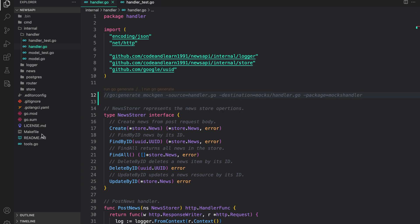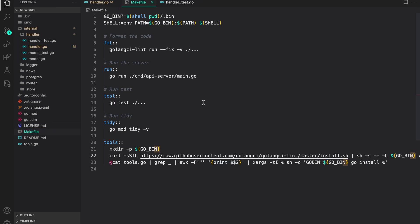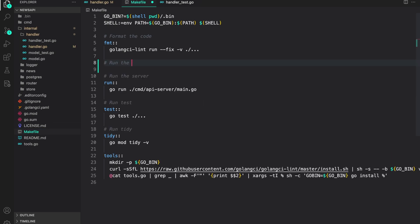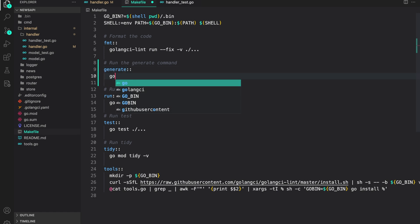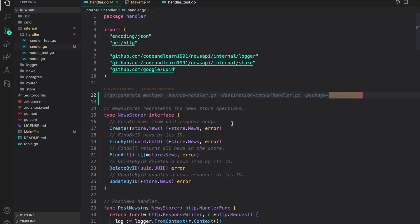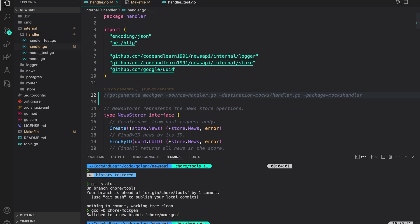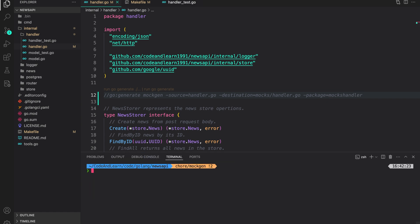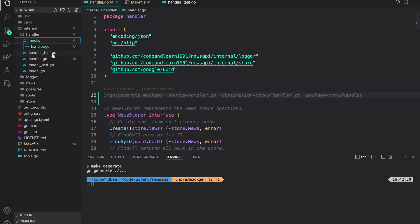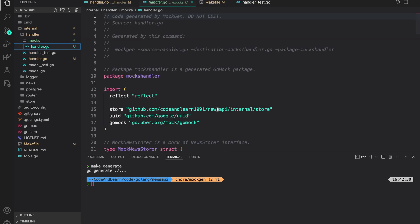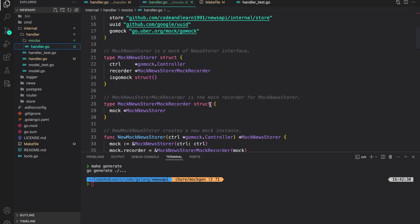Next thing we need to do is add the generate command to our make file. So let's do that. Run the generate command. For this, I can say generate, go generate and provide the directory. Now with everything set up, let's try that. Let me clear the console and then let's run generate. And as you can see, MockChain generated the mocks for it or the mocks for new store.